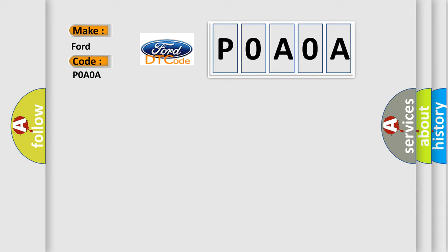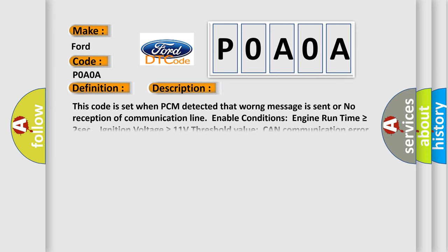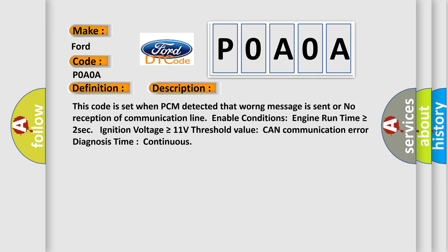The basic definition is CAN communication malfunction. And now this is a short description of this DTC code. This code is set when PCM detected that wrong message is sent or no reception of communication line.